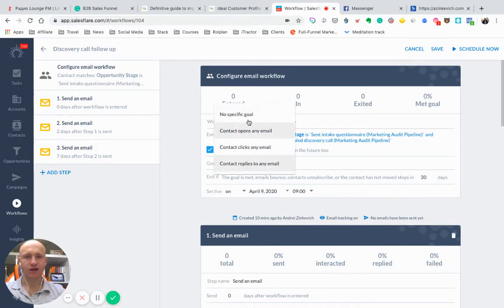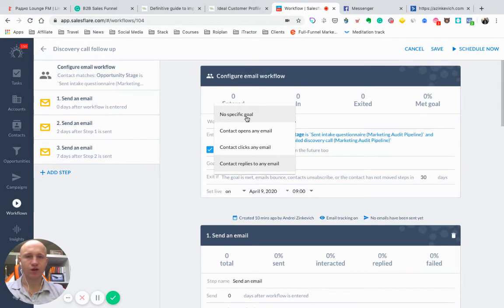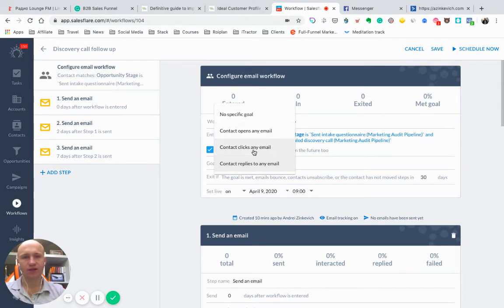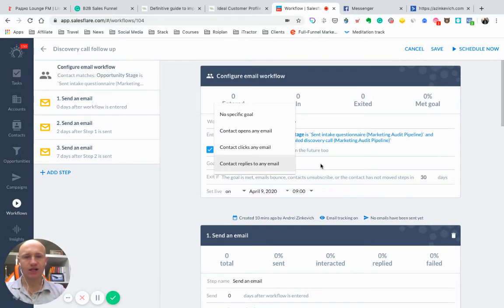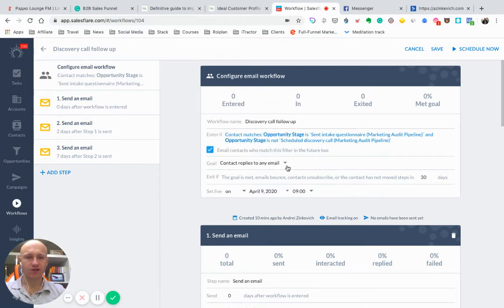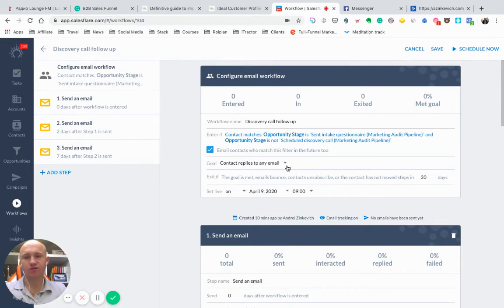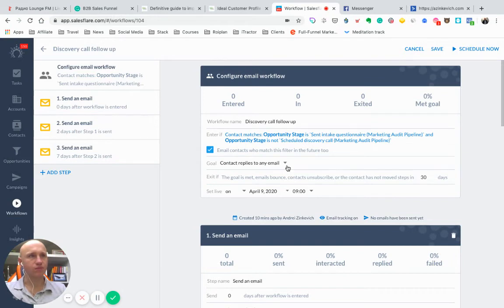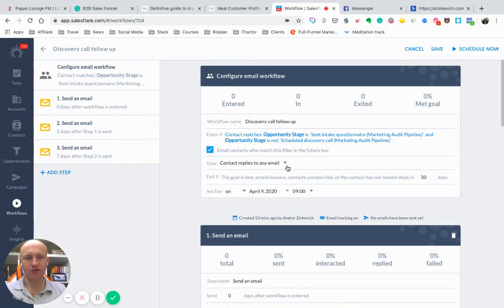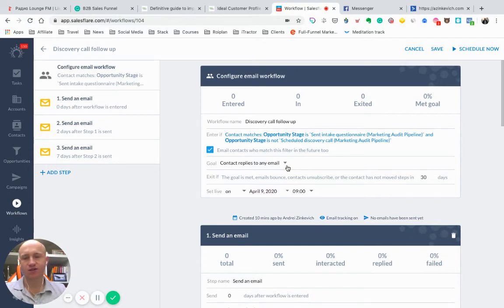You have some more goals as no specific goal, contact opens any email, contact links any email, contact replies to any email. So in my case, contact replies to any email. Of course, if they will reply something, that means that maybe they might have technical issues with scheduling a call or something else. In this case, I stopped these follow-ups.